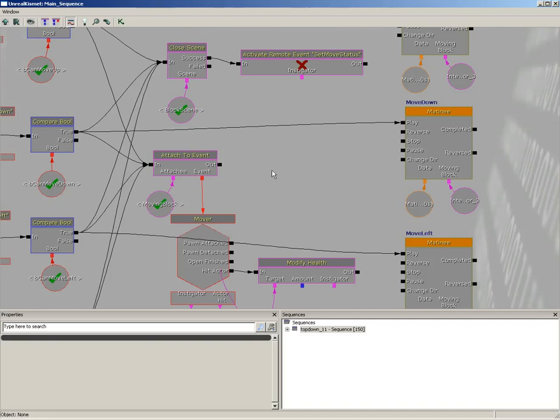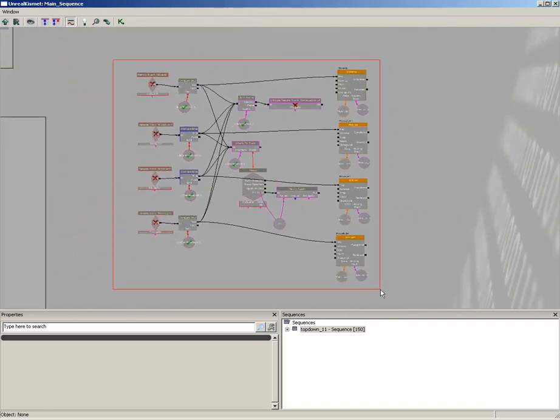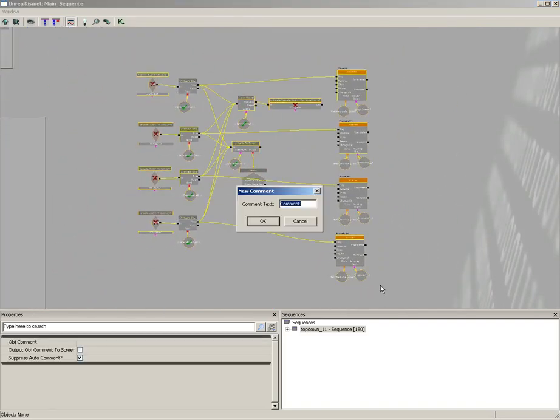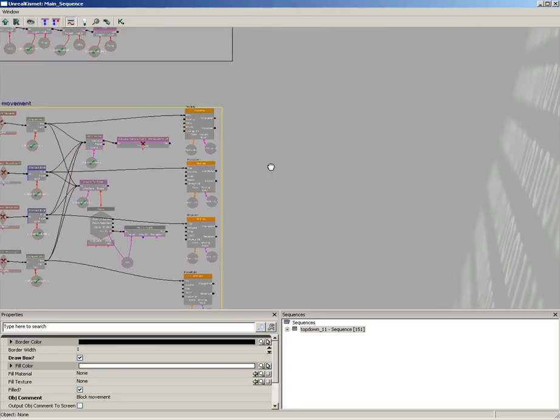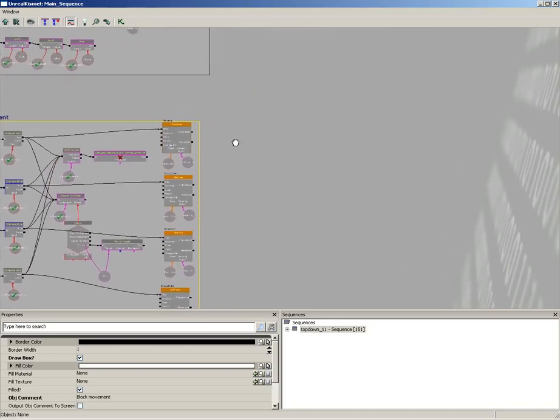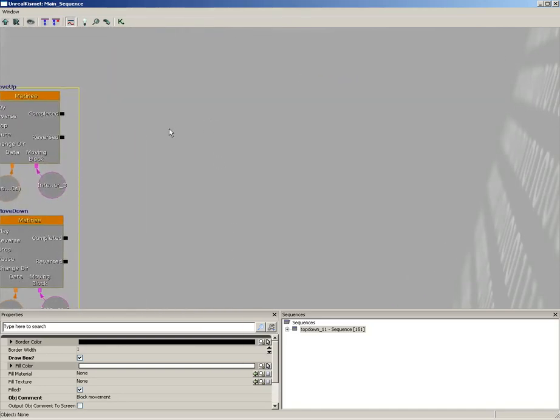Let's open up Kismet, and I'm going to grab everything we have here and put all this in a comment. Let's call this block movement. Now off just to the side of this, let's set up a new area.